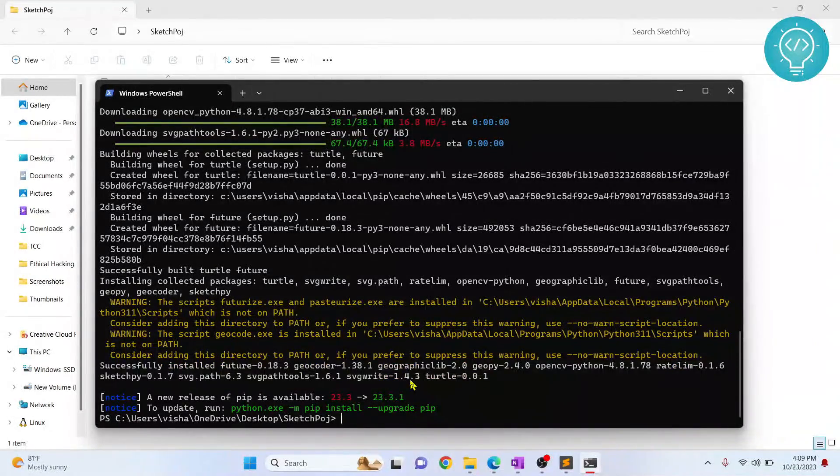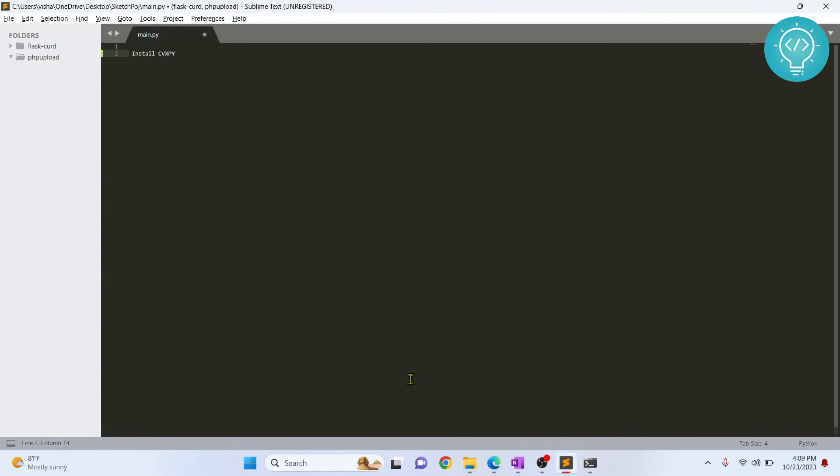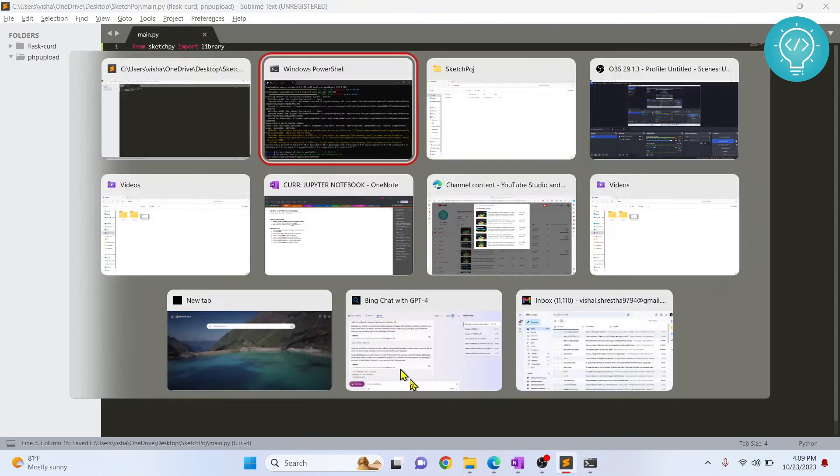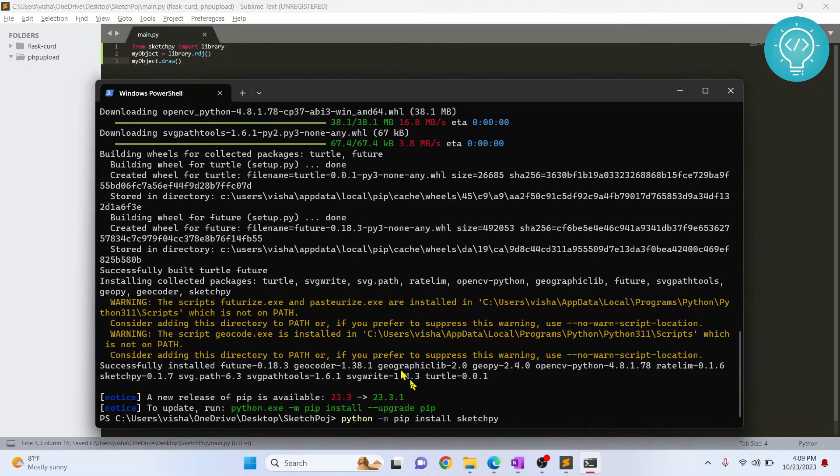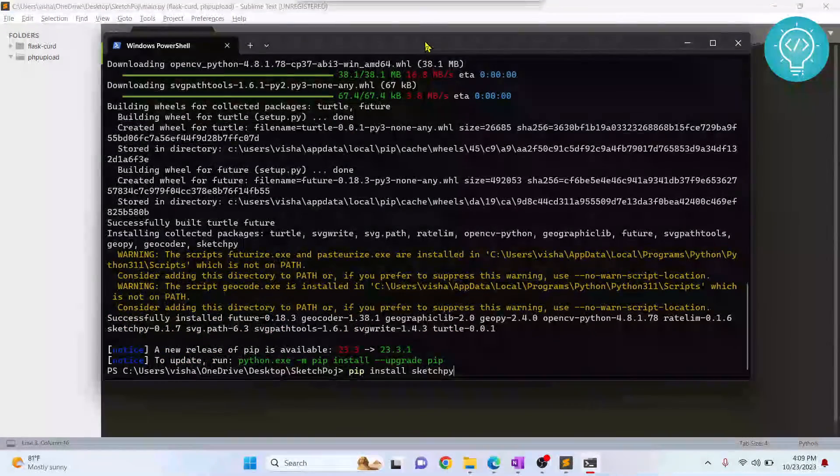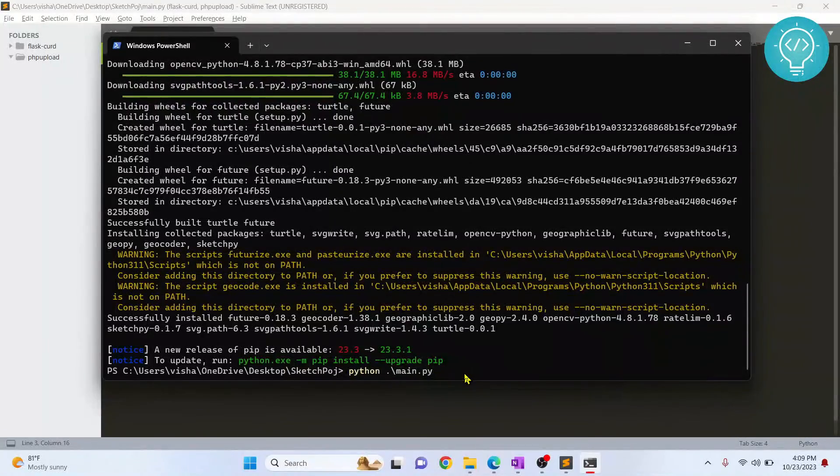So let's go back to our code and add the sample code. Let's save this and go back to the terminal. Let's try to run this again using Python main.py. Let's see what happens.